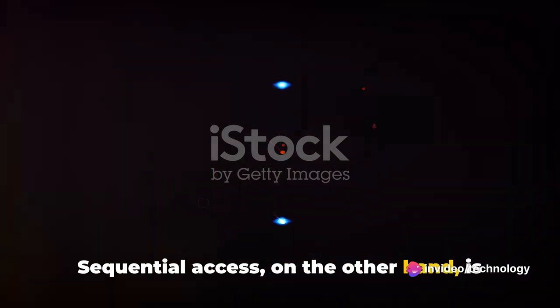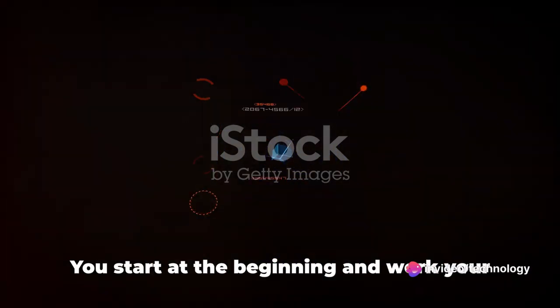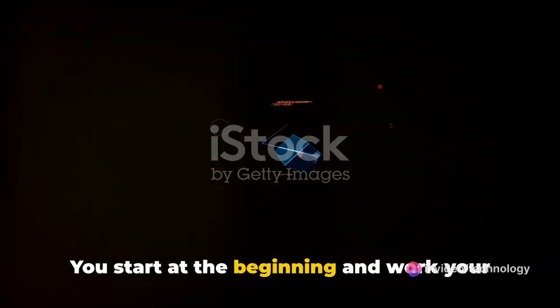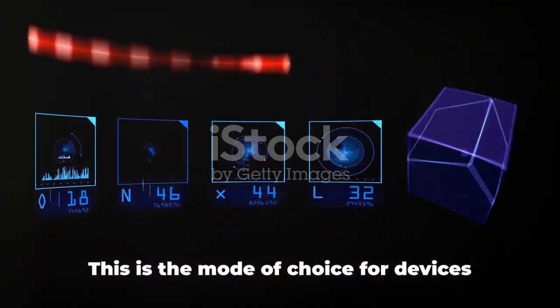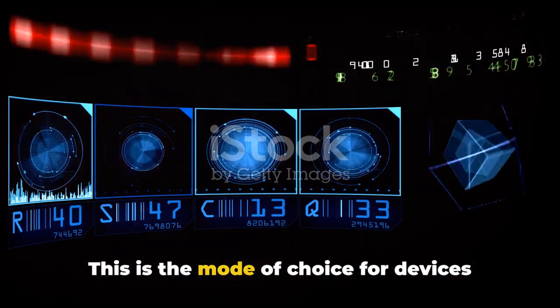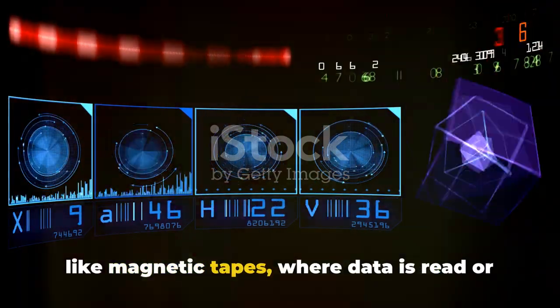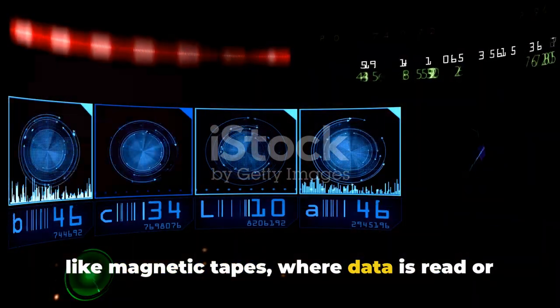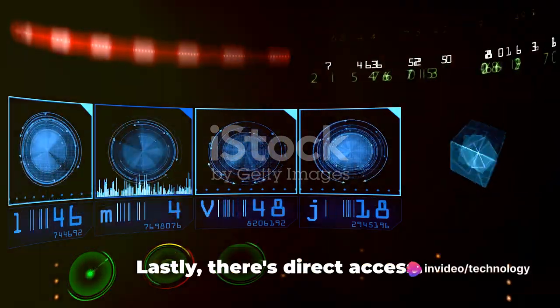Sequential access, on the other hand, is more like reading a book. You start at the beginning and work your way through to the end. This is the mode of choice for devices like magnetic tapes, where data is read or written in a linear fashion.